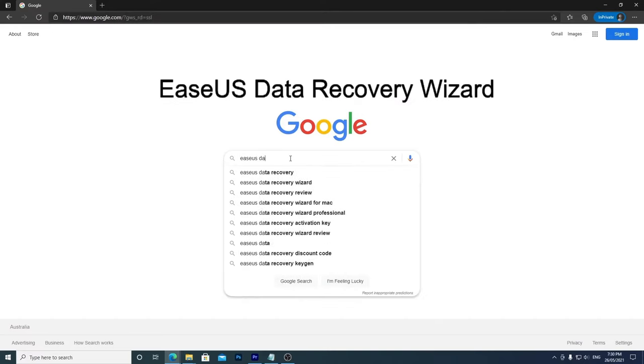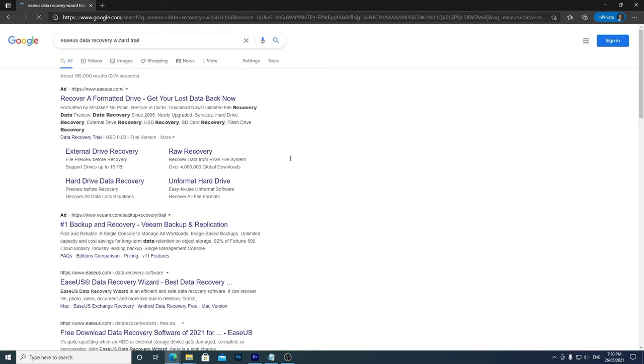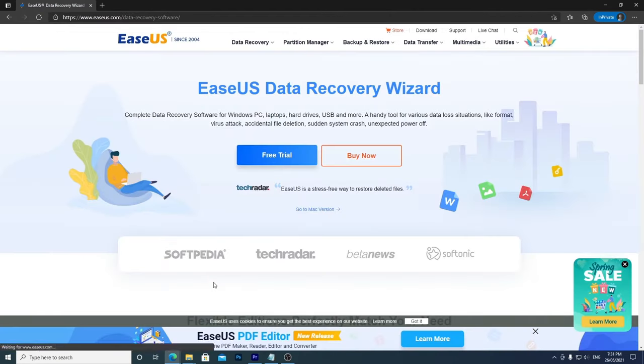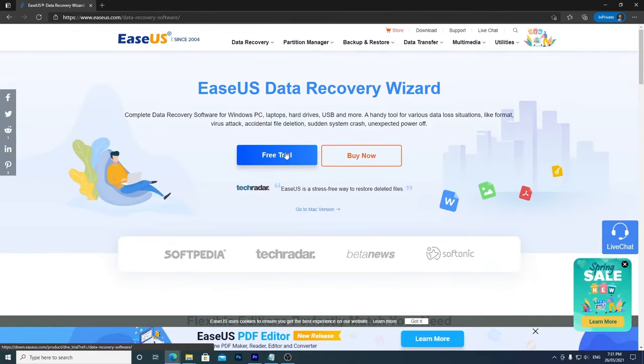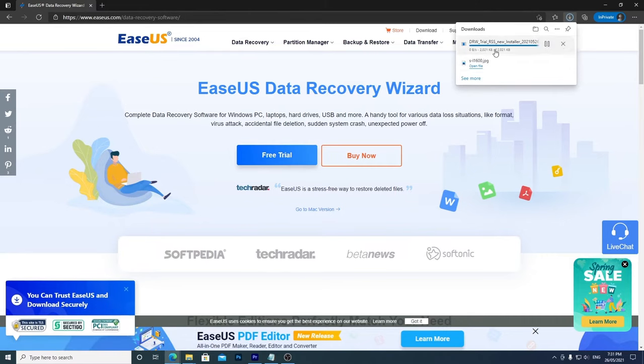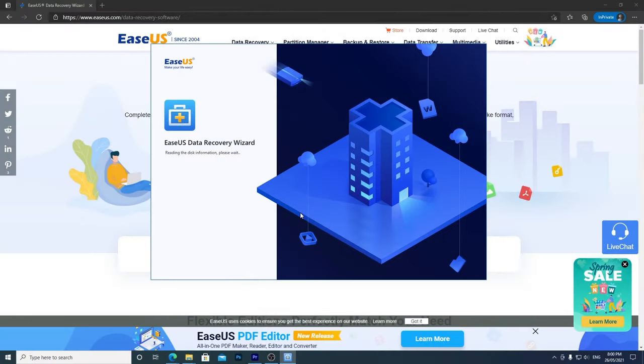Next up, you can try the EaseUS Data Recovery Wizard to see if it can find your files. Search for Data Recovery Wizard Trial or download it from the link in the video description. Install the software and run it.